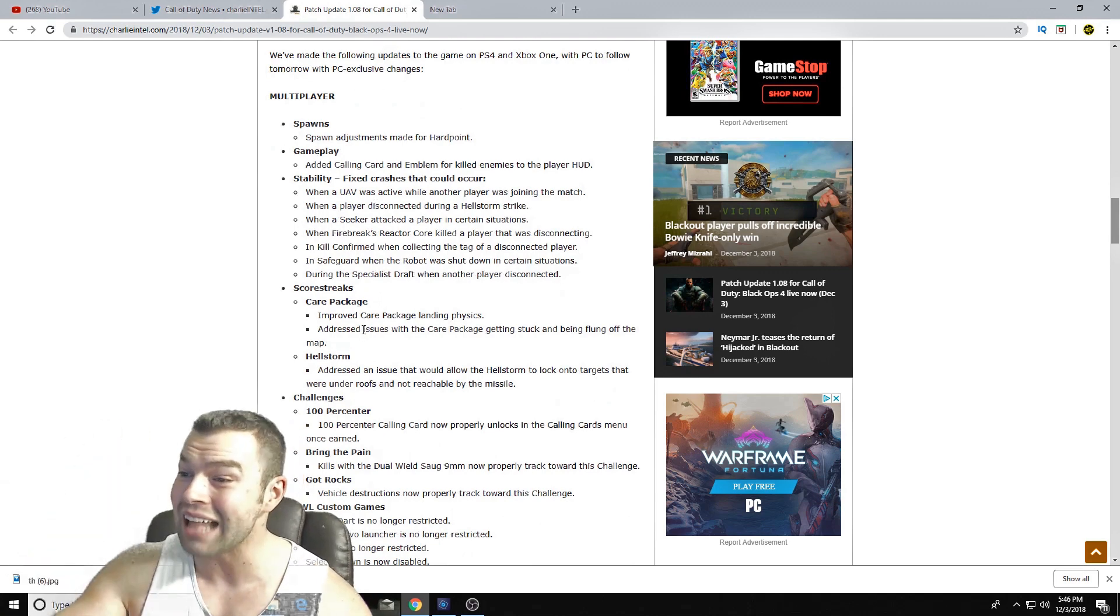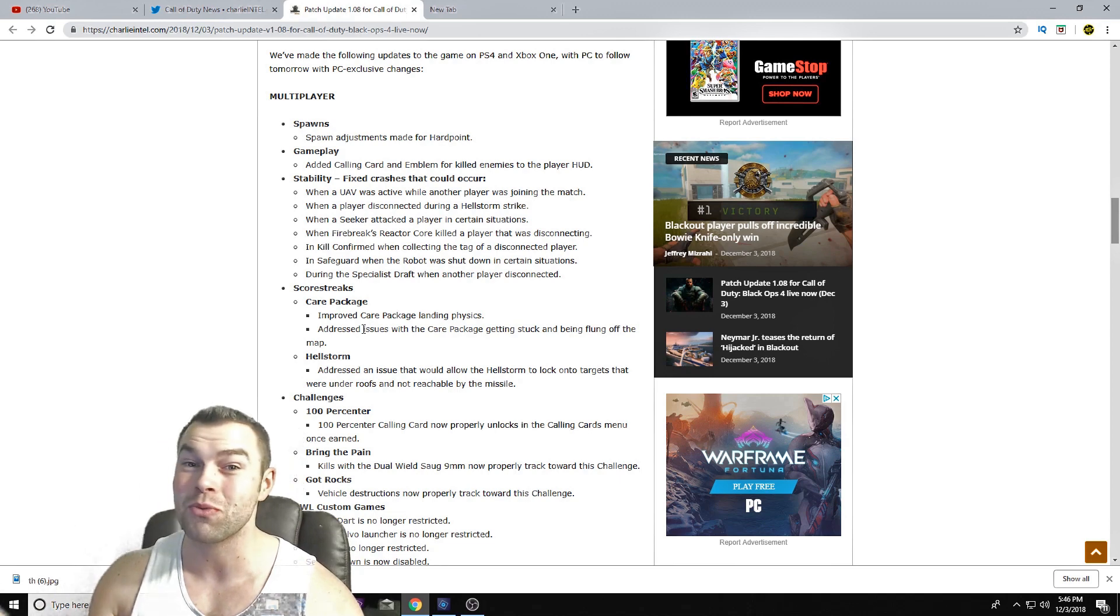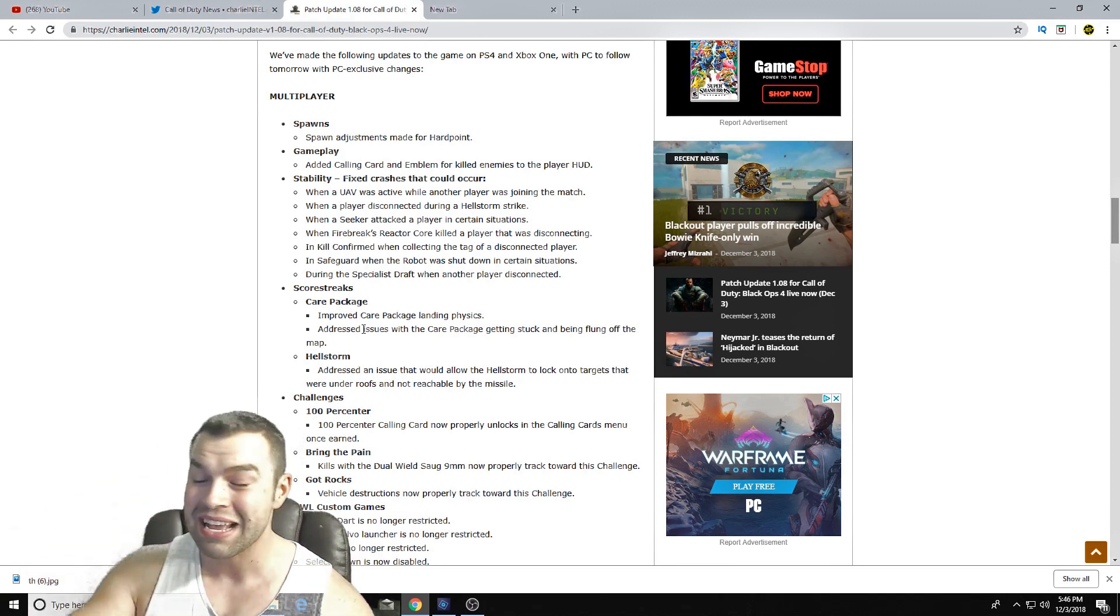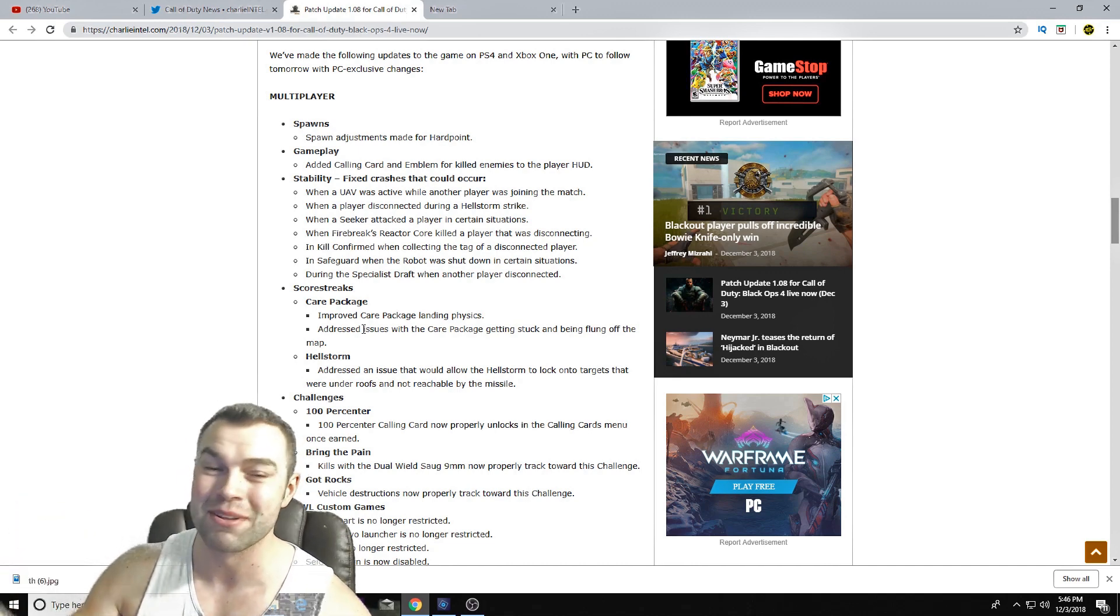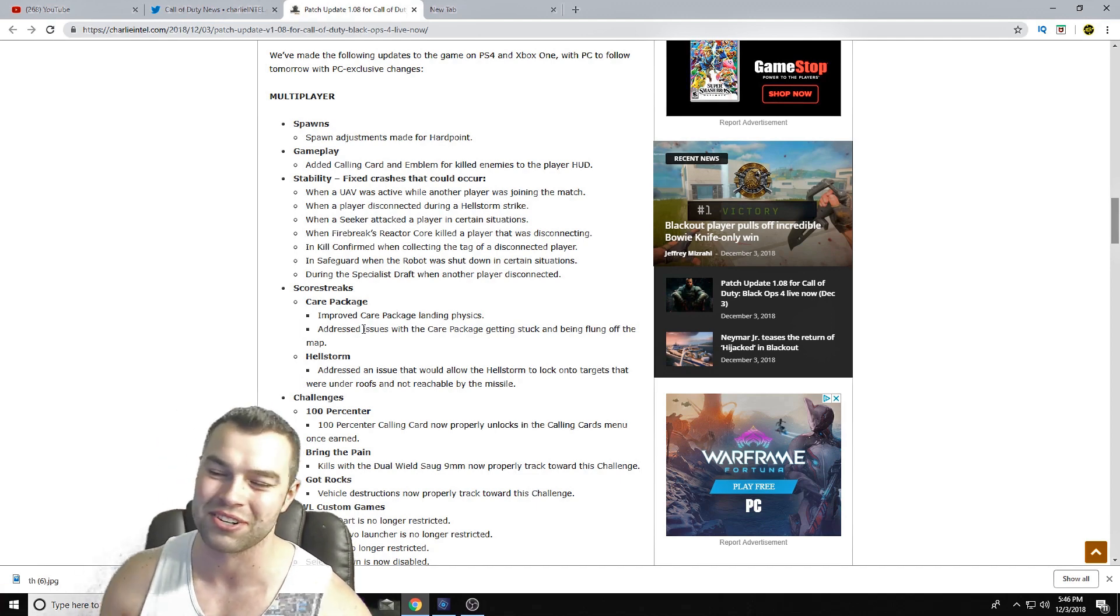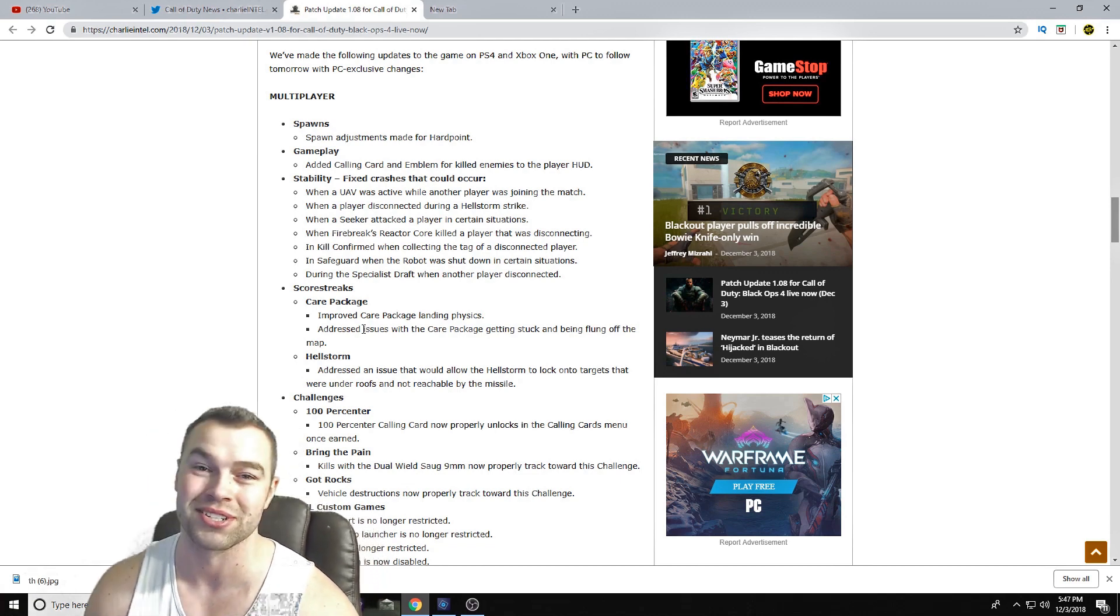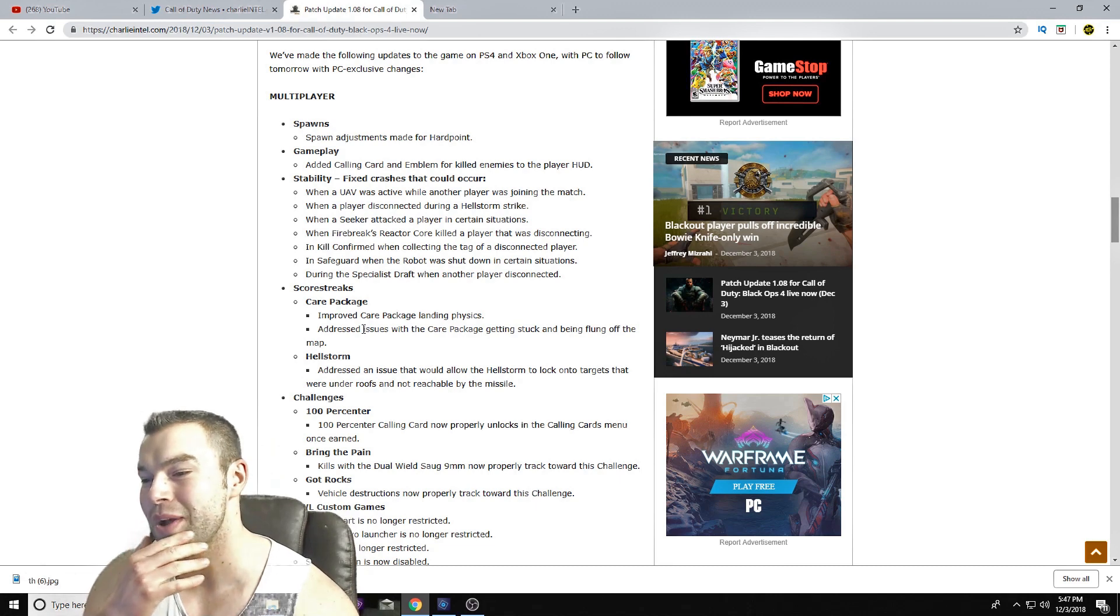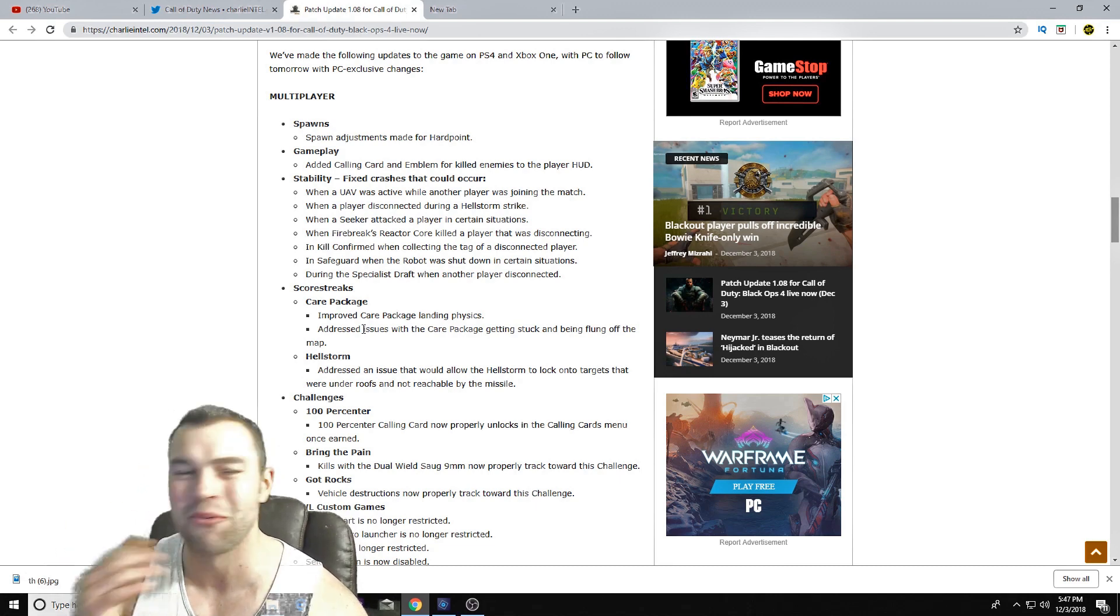And Safeguard, when a robot was shut down in certain situations. What the hell is - Treyarch, if you got this many issues with crashes, I feel like something was meant - like somebody missed something in QA or something. Like, the fact that you have this many crashes going on in your game, and these are some of the examples I'm assuming, dude, come on man. You guys, triple-A game, like stuff like this should not be happening.